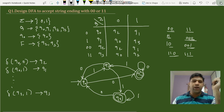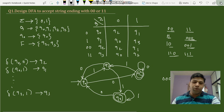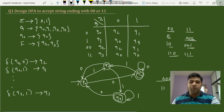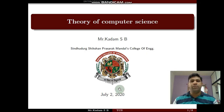Now we'll simulate a string to verify. For the string '000': starting at q0, input 0 → q2, input 0 → q2 (self-loop), input 0 → q2. It terminates in q2, which is a final state, so the string is accepted. For the string '11': input 1 → q1, input 1 → q3. It terminates in q3, a final state, so the string is accepted. This confirms the DFA correctly accepts strings ending with '00' or '11'.